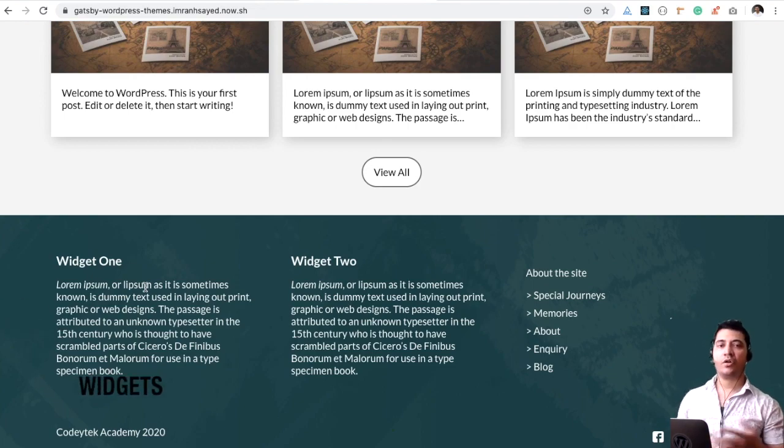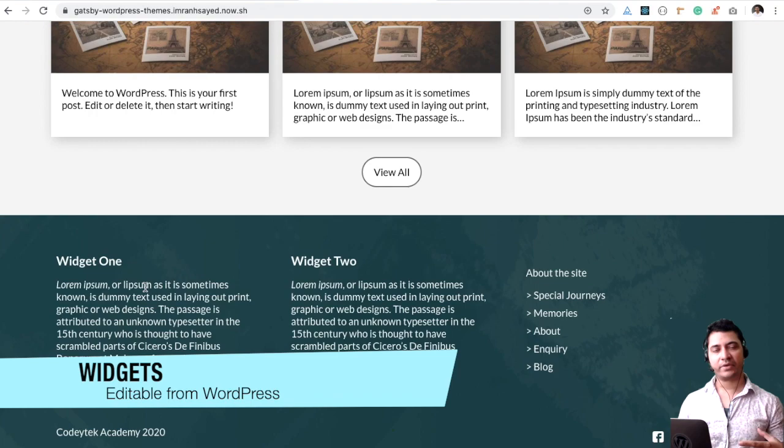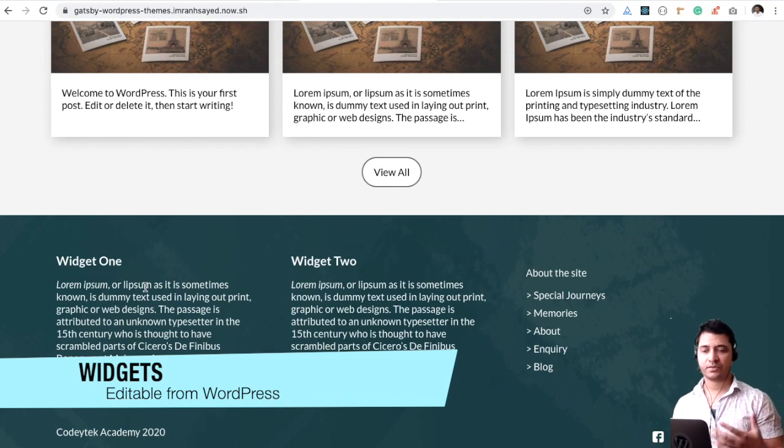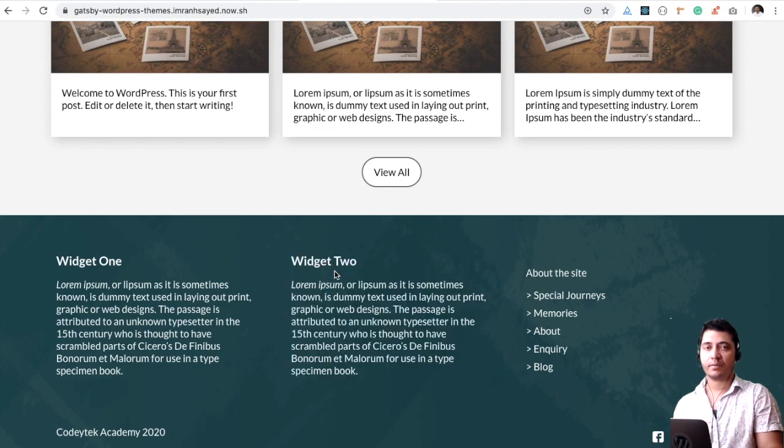A lot of you have asked me, can I use widgets from WordPress into my frontend React application? The answer is yes, you can do that. These widgets that you see right here are coming from WordPress.